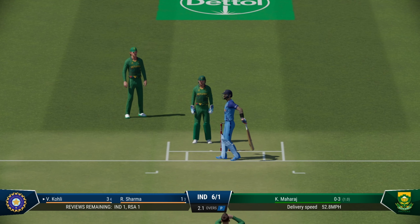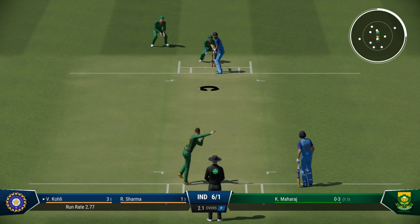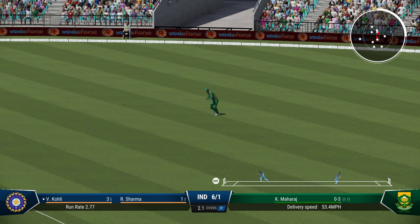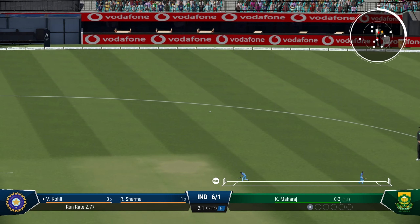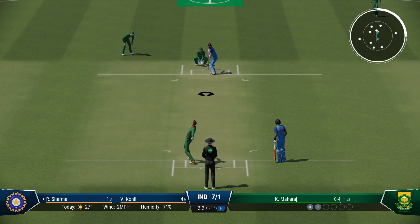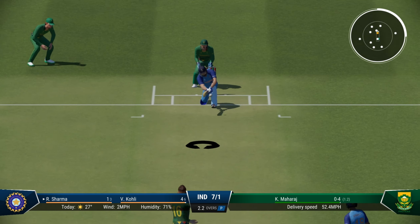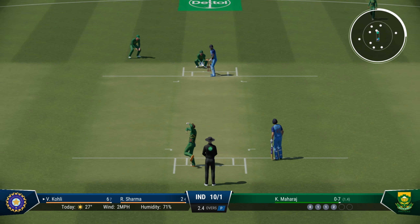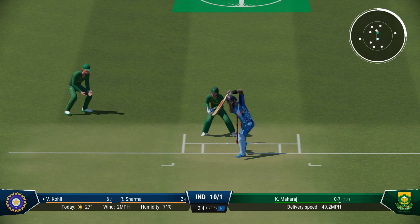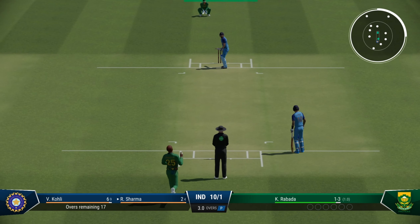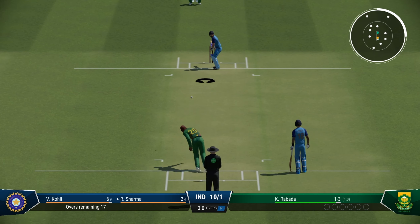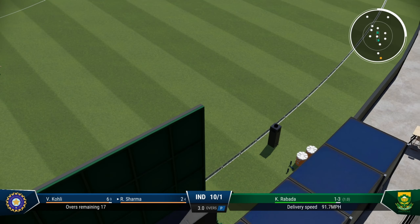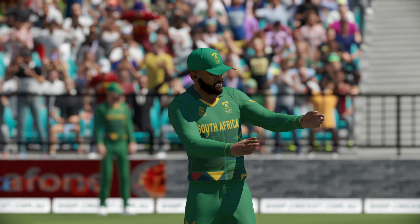Maharaj to continue from the other end. What a start from South Africa — they took the wicket and have restricted India so far. Just a single. Rohit Sharma sweeps and once again only a single. India struggling to get going, and it beats the batsman once again. Full delivery — lifts it — that's the first boundary for Rohit Sharma and India. Beautiful shot.